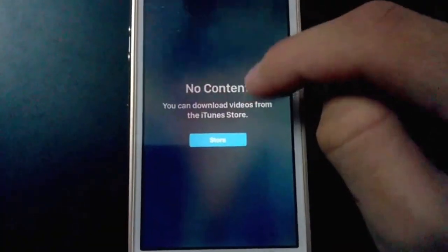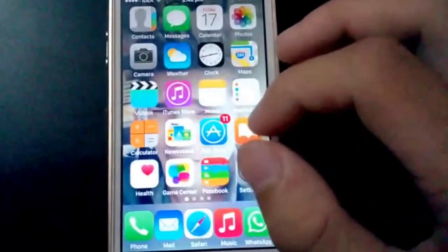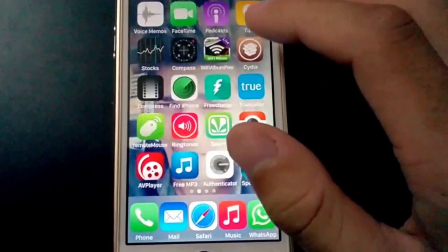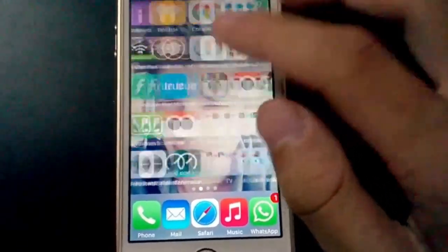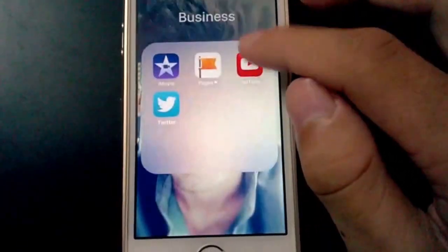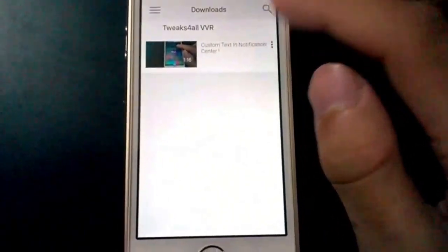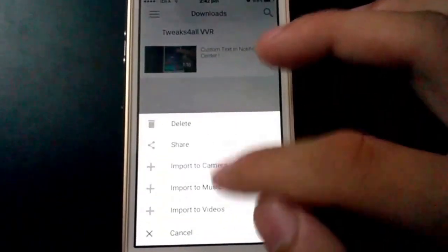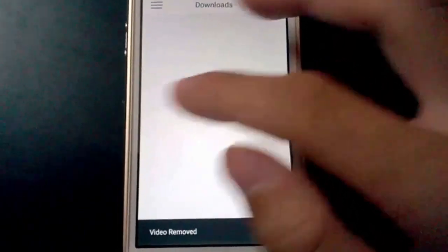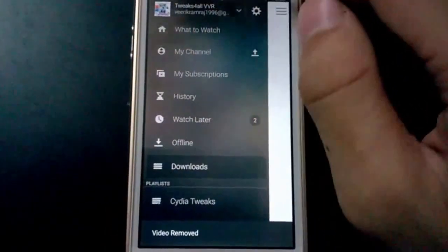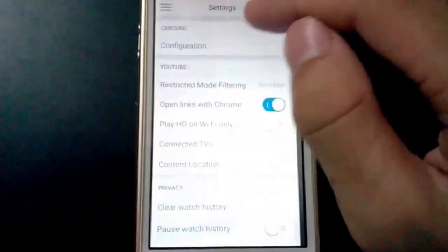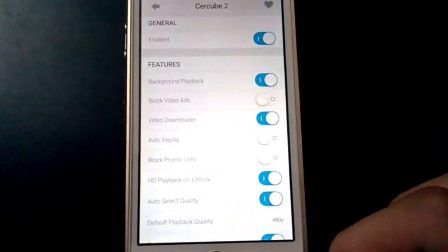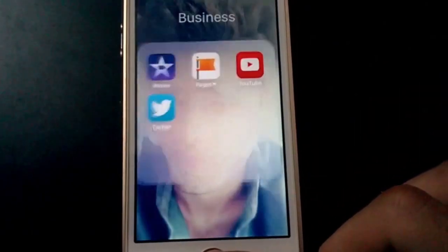So it's a very nice tweak. We have MXTube, but we cannot import the content we download from MXTube to these various apps. But with SirCube, we can. We can even have background playing and auto-select the quality. So there's a lot more included in SirCube 2.